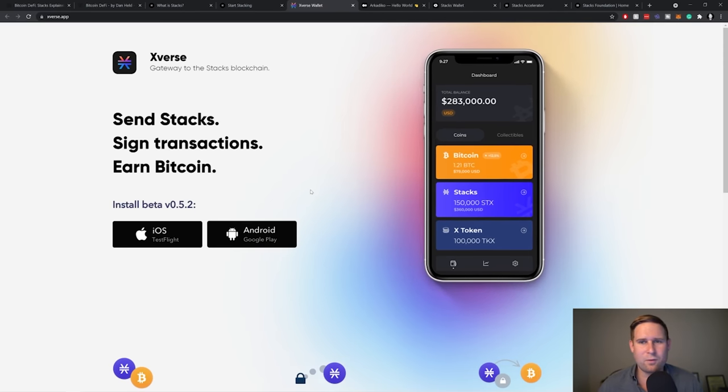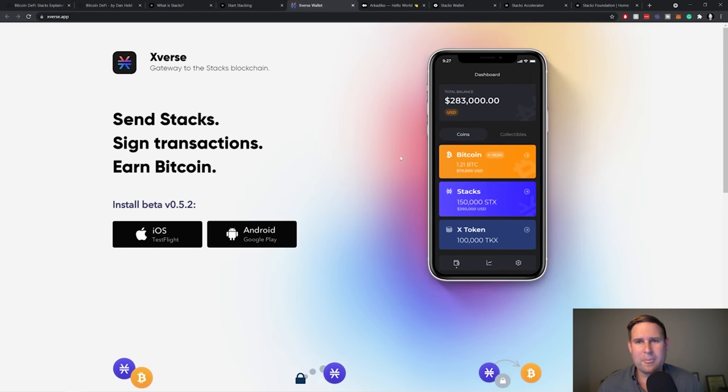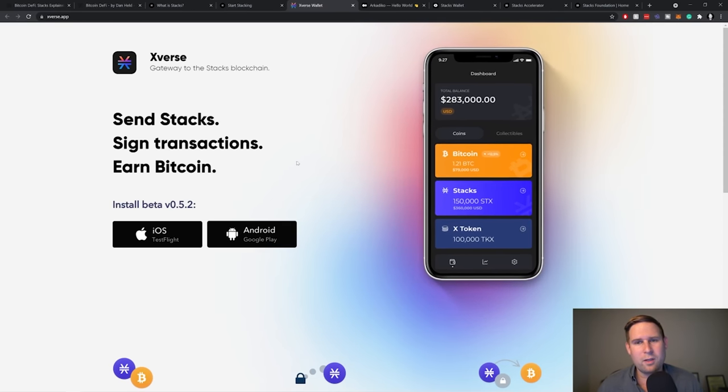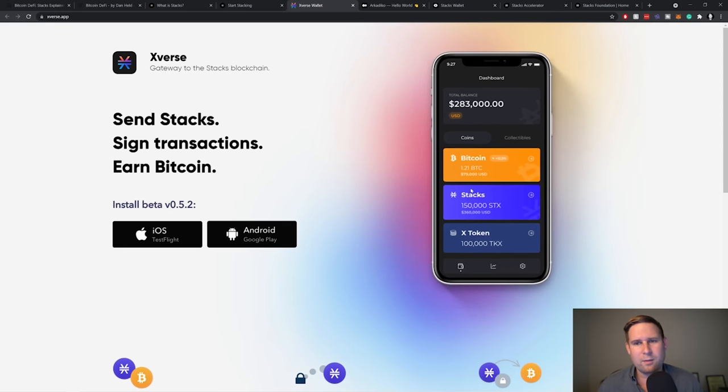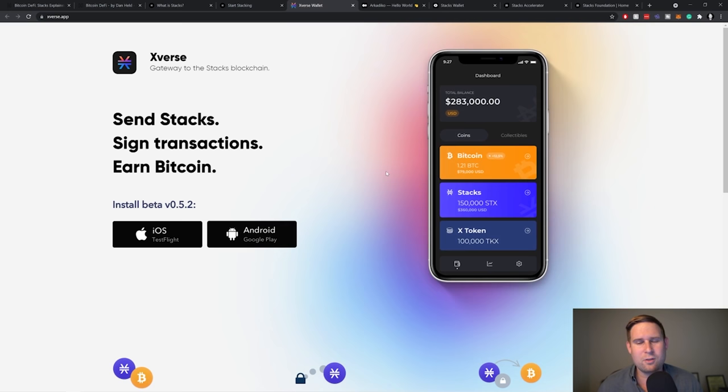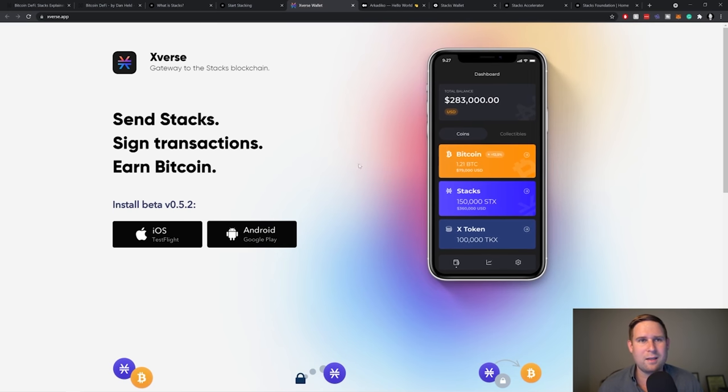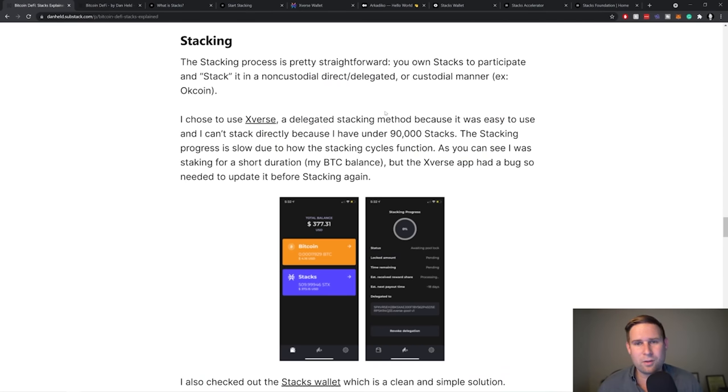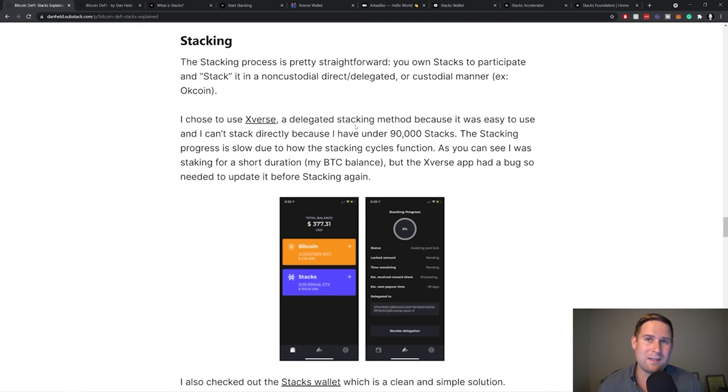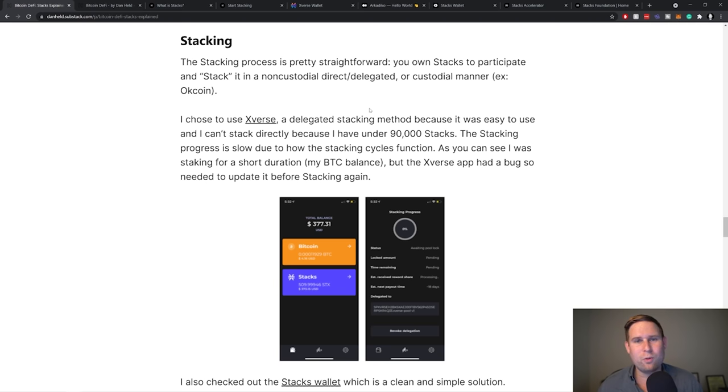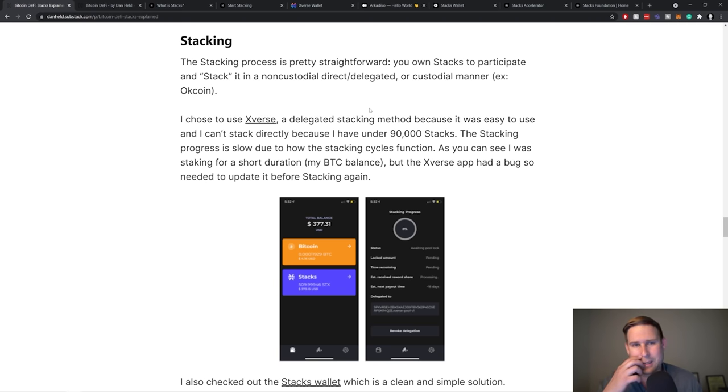Xverse wallet's a mobile wallet where you put Stacks in there and then you can choose to participate in the stacking process, which you can do non-custodial and custodial. So with Xverse, it's a delegated staking, which means it's still non-custodial, but you're not directly, you're not essentially, you're not doing it on your own. You have to pool your funds together with other stakers in this delegated fashion to do the stacking process.